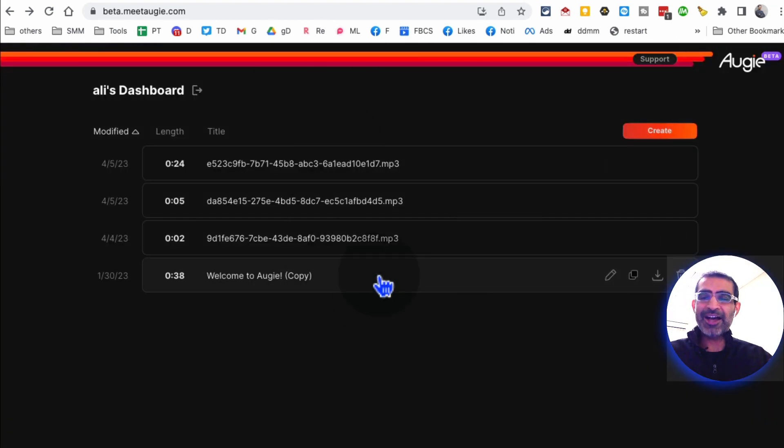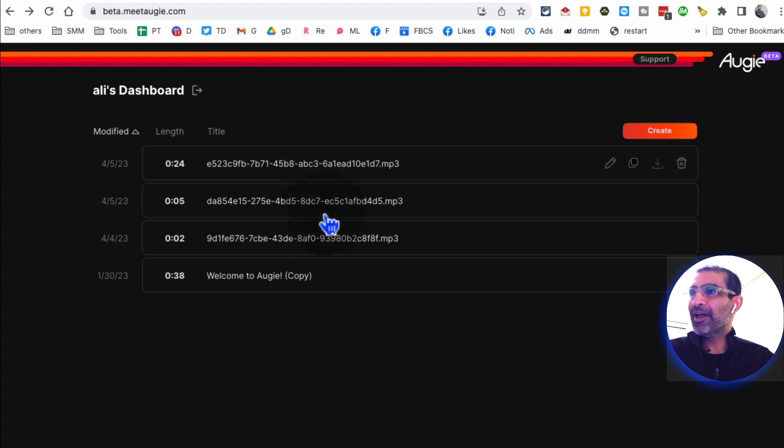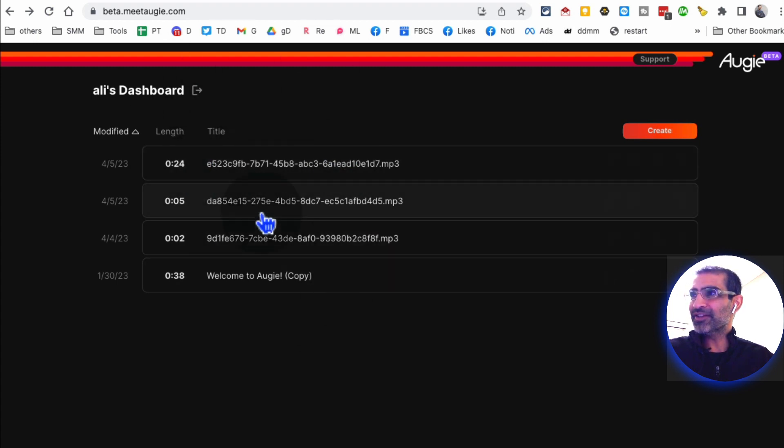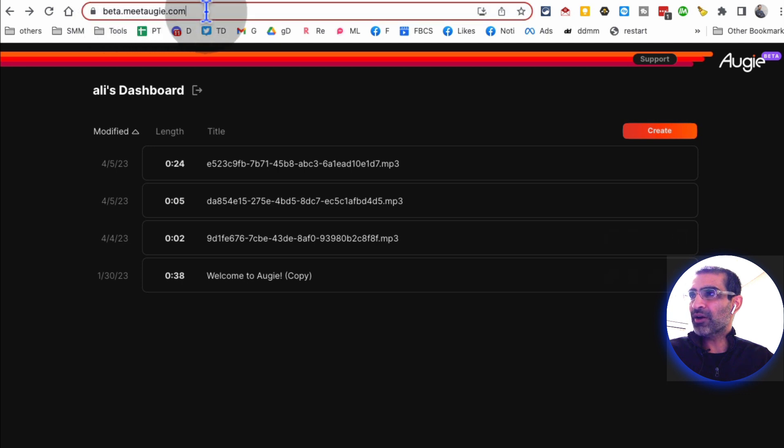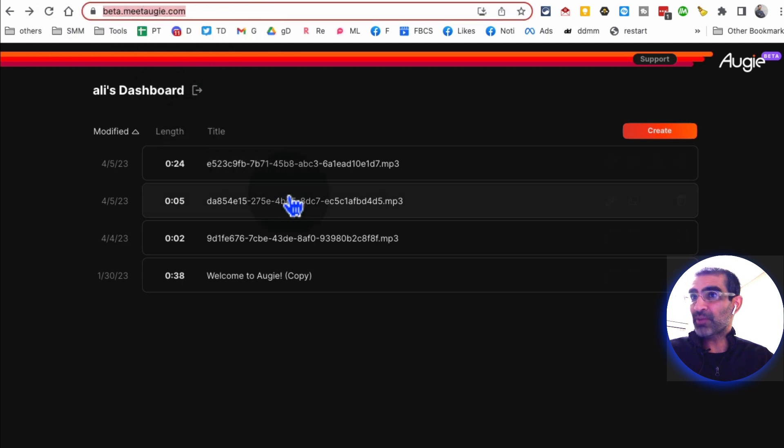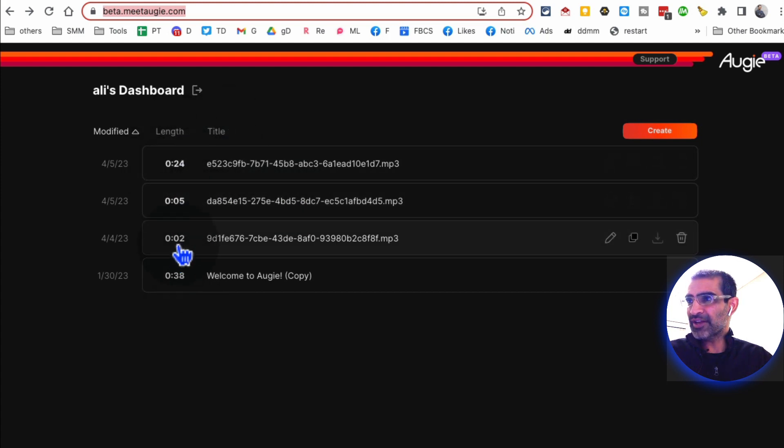Now once you create an account and sign in, this is the dashboard. I know you're thinking it looks so simple - it does look simple, but that's the beauty of this tool. And here's the website: it becomes beta.meetaugi.com. That's the website where you actually create the video.